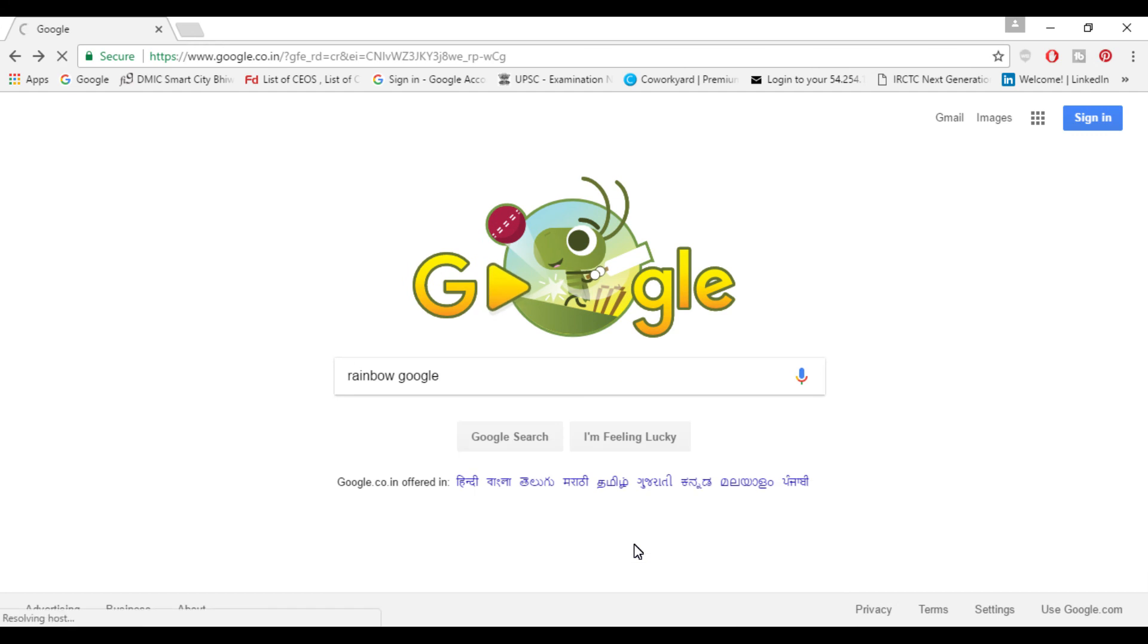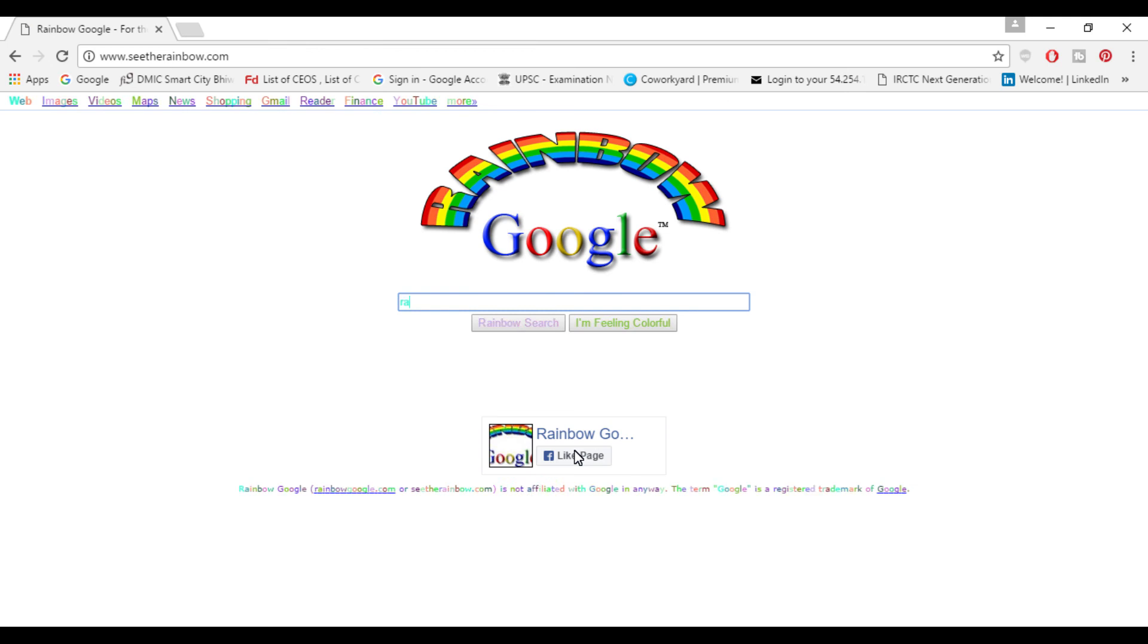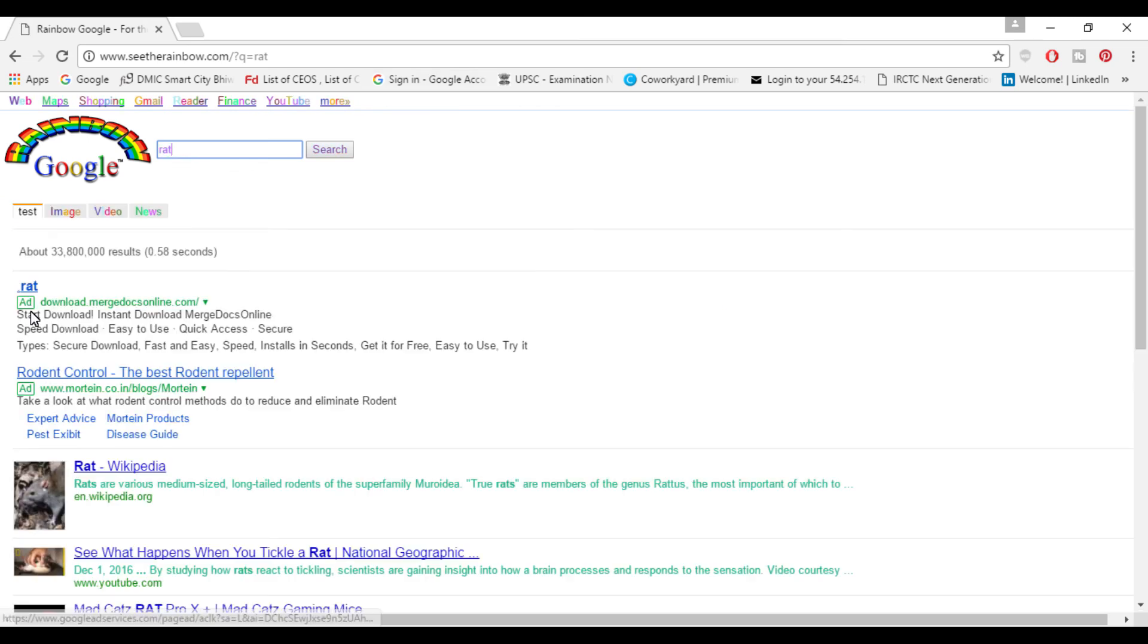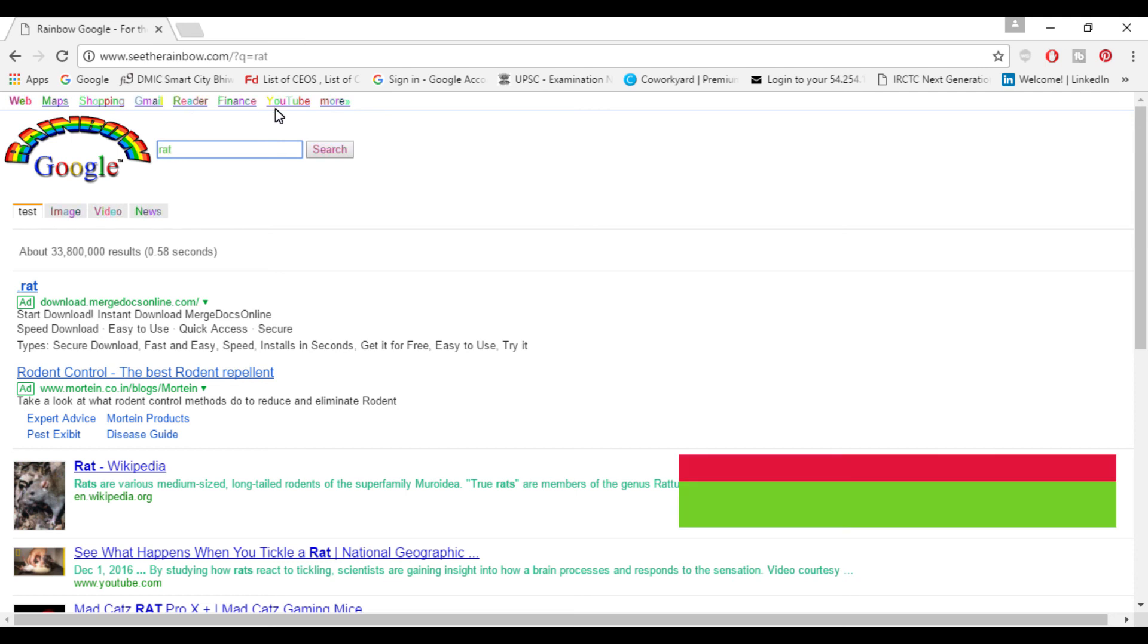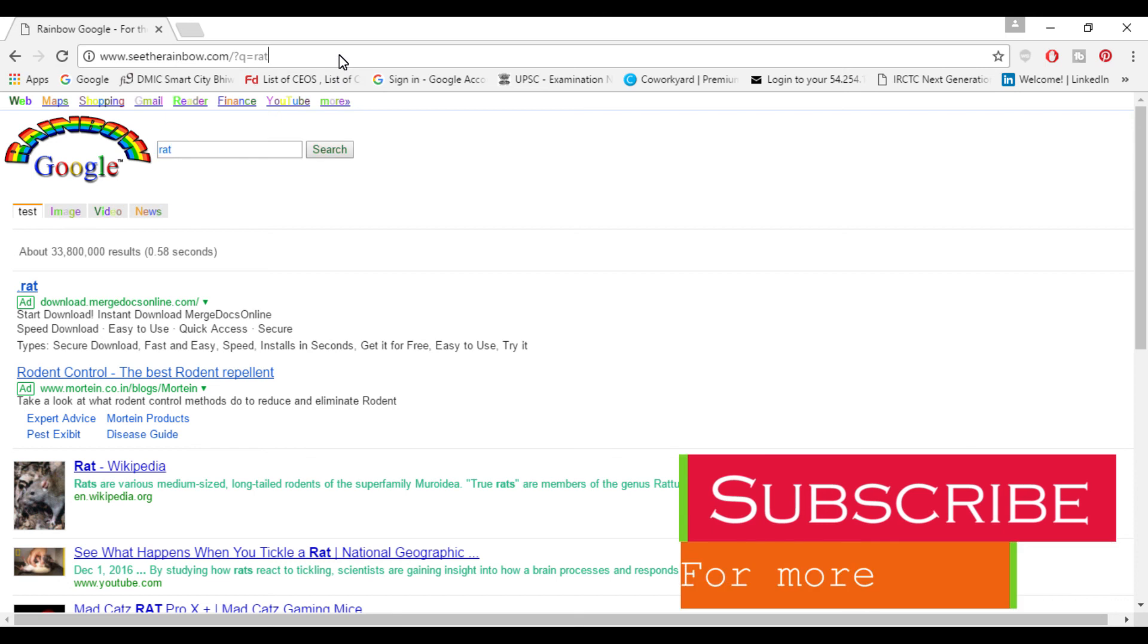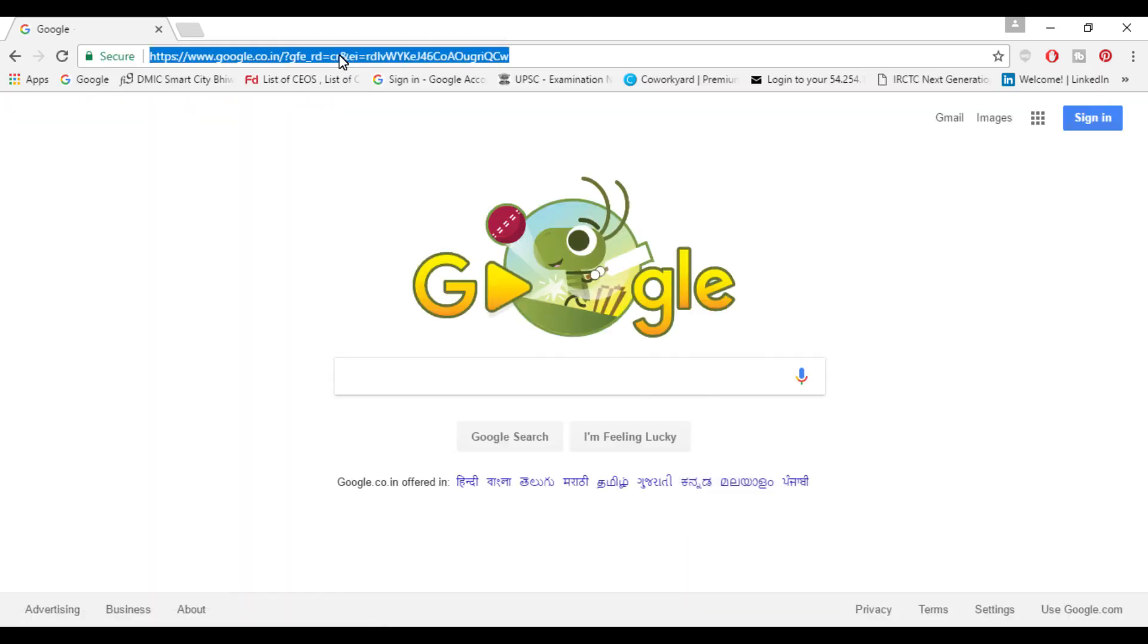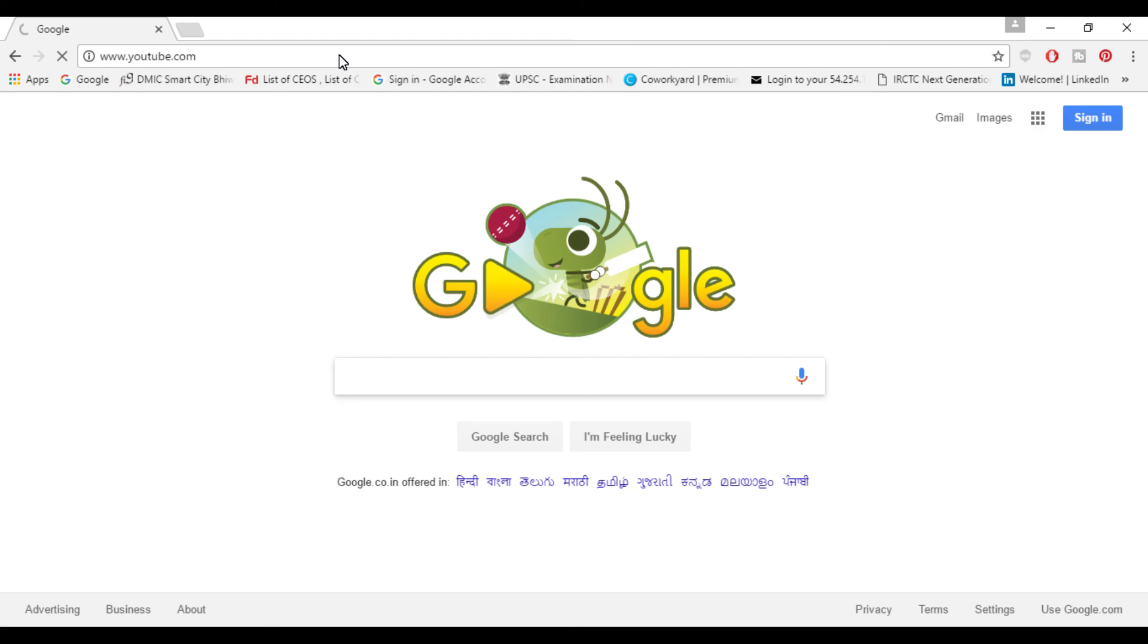Here you can see everything is colorful like in rainbow colors. Whenever you search anything links will be appeared colorful which changes color every time. Here you can see yourself these links are changing color. For next trick go to google.com, so youtube.com. These are some bonus tips which I wanted to share with you.